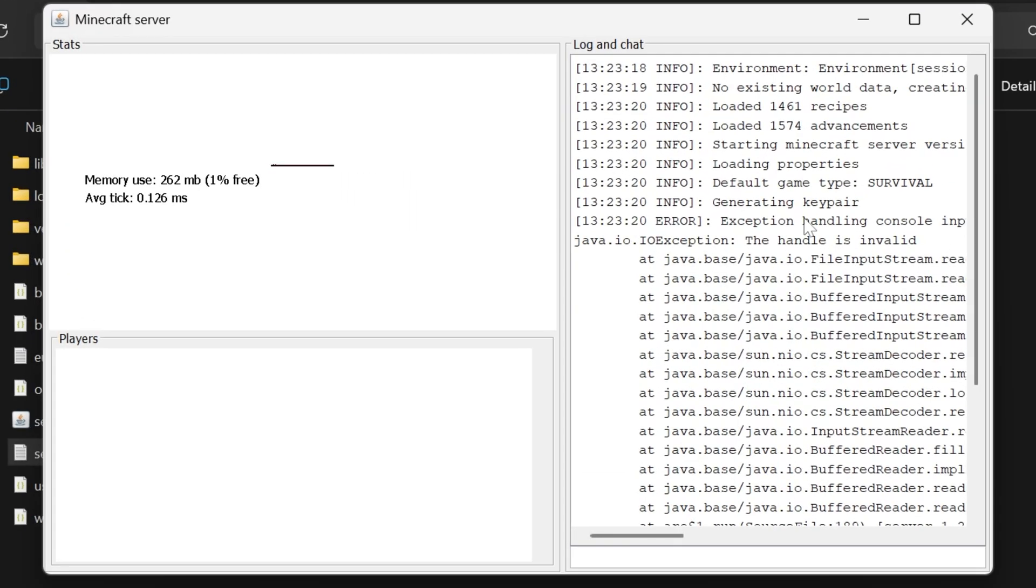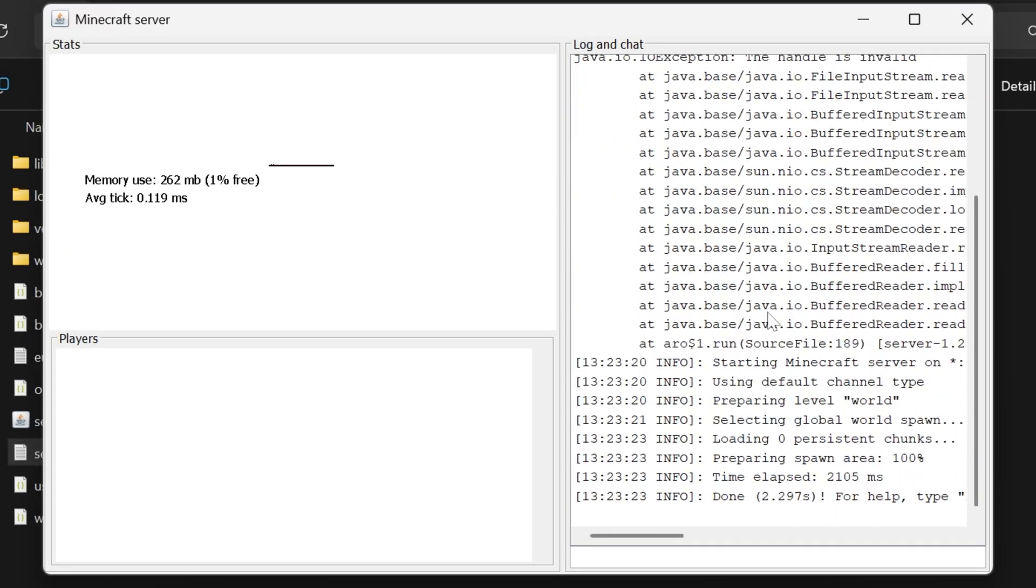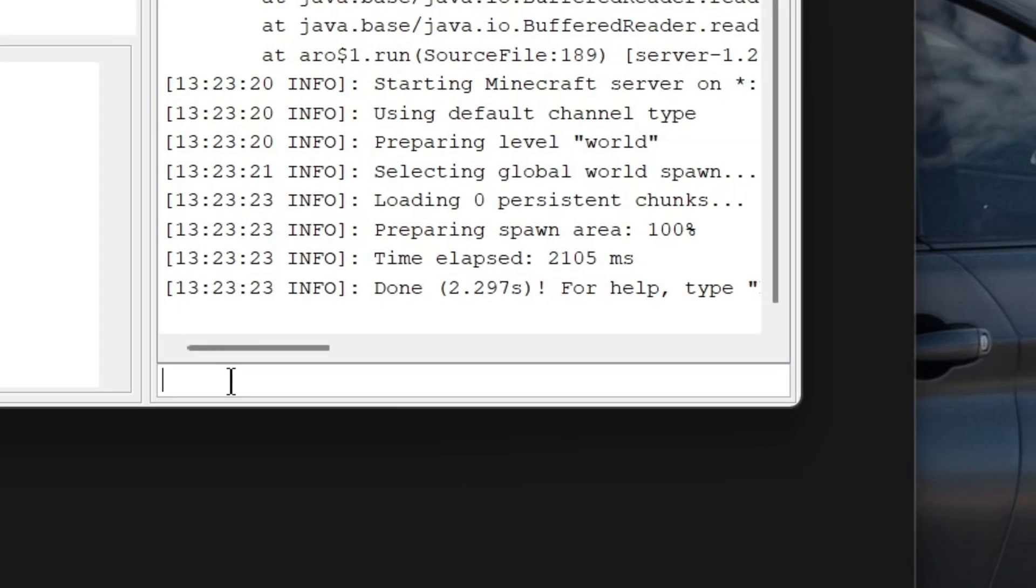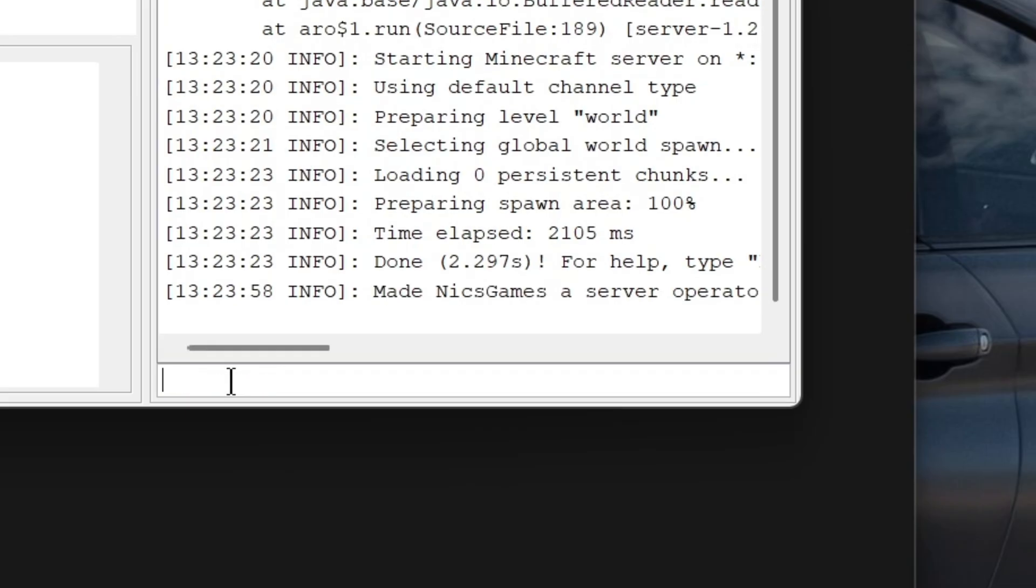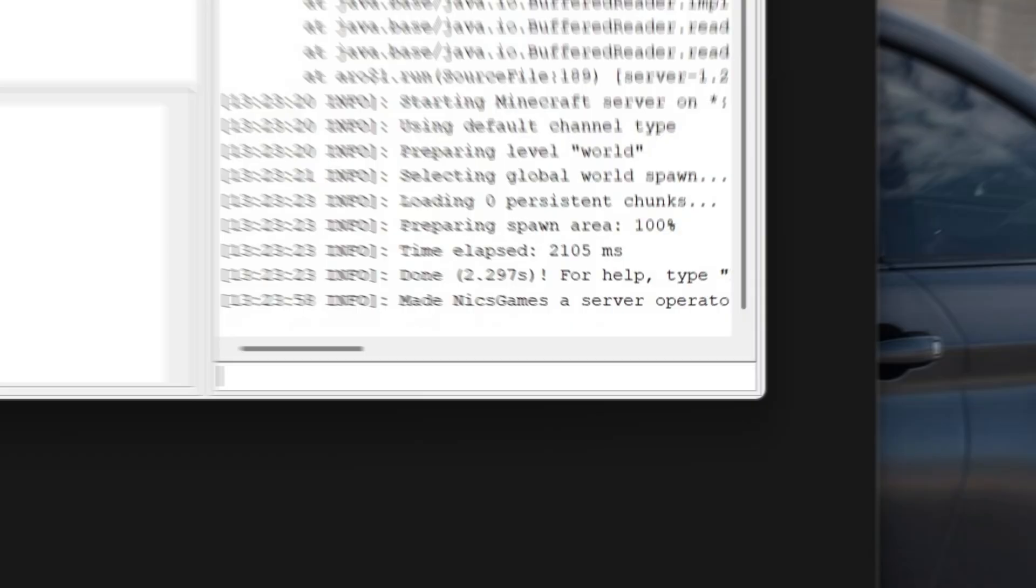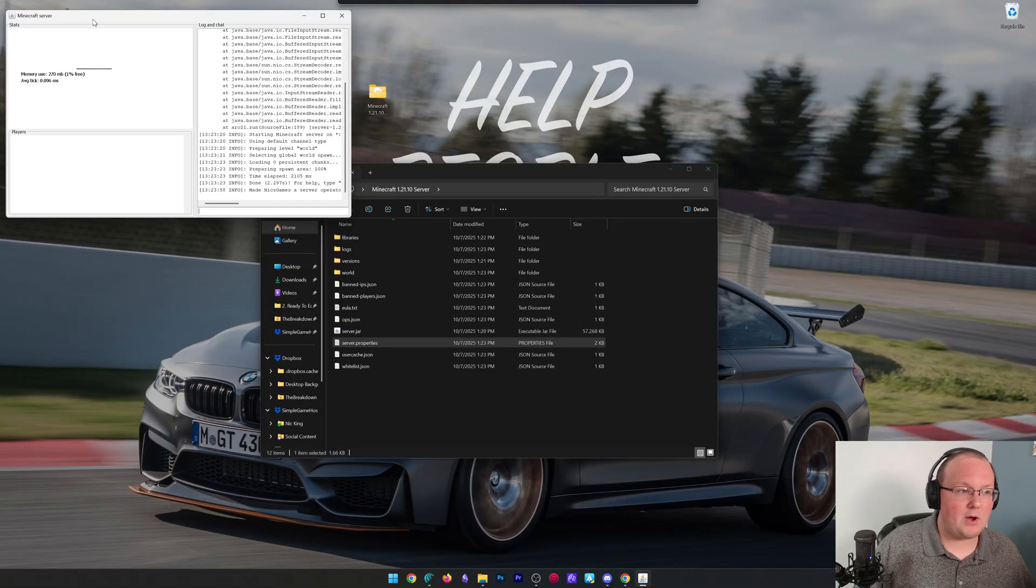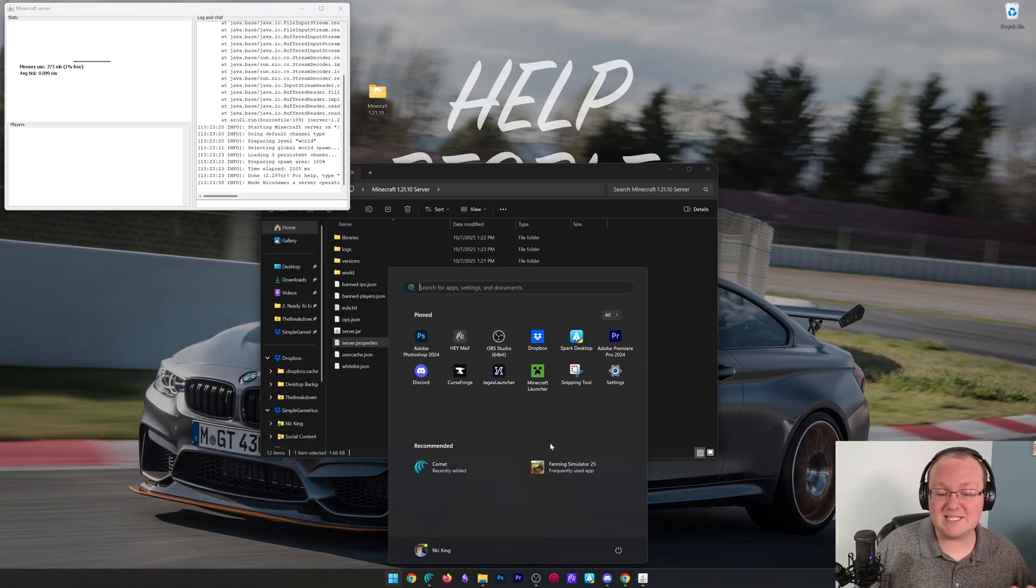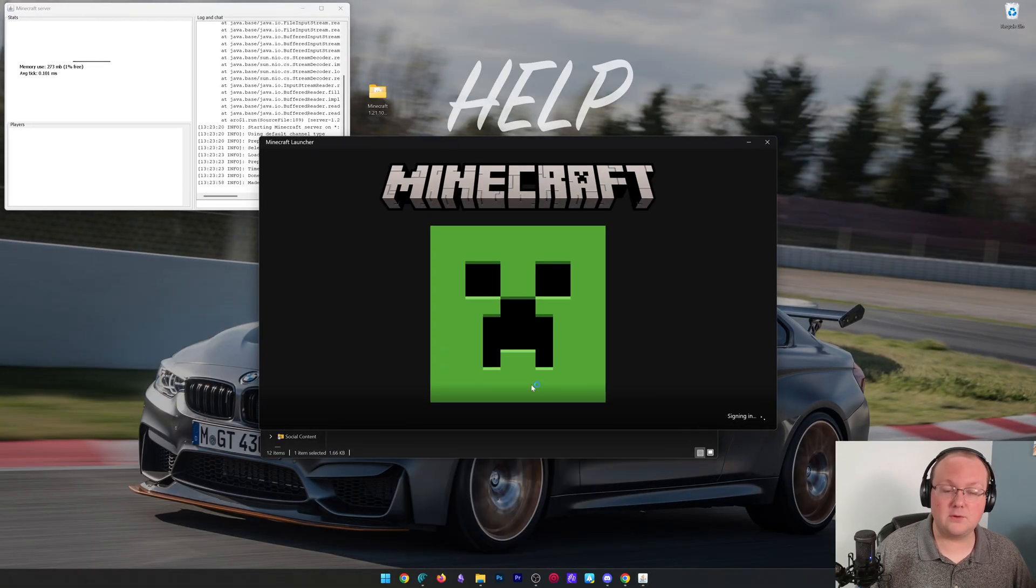With your server online, this is what we call your server's console. It basically logs everything that's happening in your server, and down here at the bottom you can enter commands. So we're going to go and enter op space and then our username. By doing that, it's going to give us operator, allowing us to run commands like slash game mode and things like that in game.